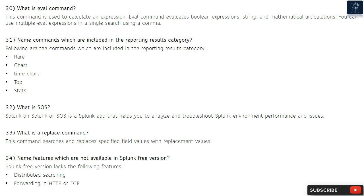Question 32: What is SOS? Splunk on Splunk, or SOS, is a Splunk app that helps you analyze and troubleshoot Splunk environment performance and issues. Question 33: What is a replace command? This command searches and replaces specified field values with replacement values.